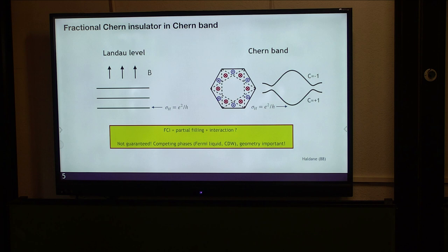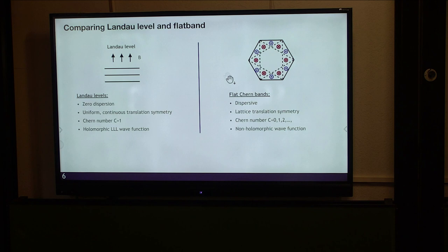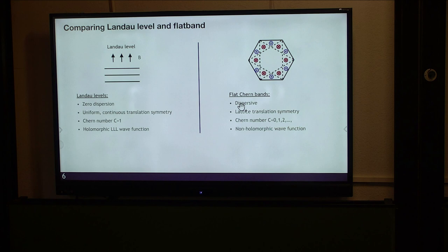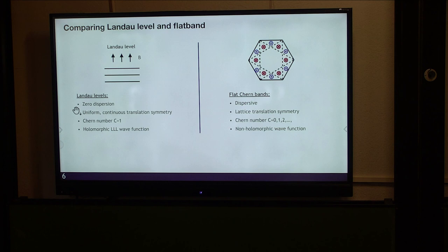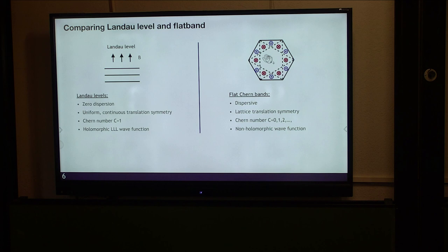Let me compare in detail the similarity and differences between Landau levels and Chern bands. The first difference is that the Landau level is completely flat without dispersion, but the Chern band can be dispersing. However, we can add single-particle terms to make the Chern band completely flat. Even so, there is a fundamental difference: the Landau level is a continuous system, and in the thermodynamic limit the system has continuous translational invariance. The magnetic translation group becomes a dense cover of the whole 2D plane. However, in the lattice system, even in the thermodynamic limit, you only have lattice translation symmetry.